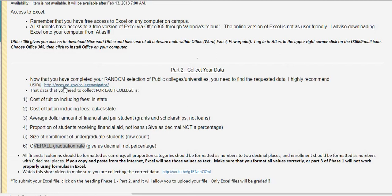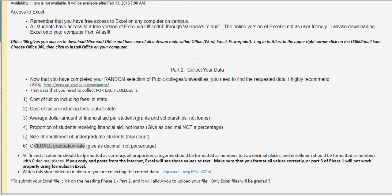If it is missing, if you cannot find one of your universities, then just do a quick Google search to see if you can find the information. Anything that you cannot find, make sure that you leave it blank. Do not put any zeros in here. Zeros will throw off the entire project and it will mess with your sample. Make sure that you only put in data that you can find. If you cannot find it, leave it blank.